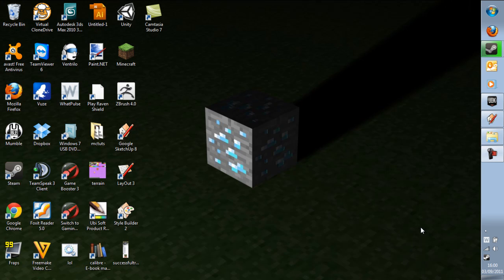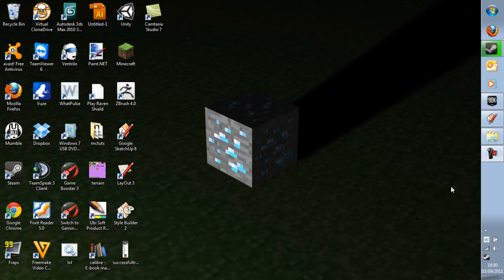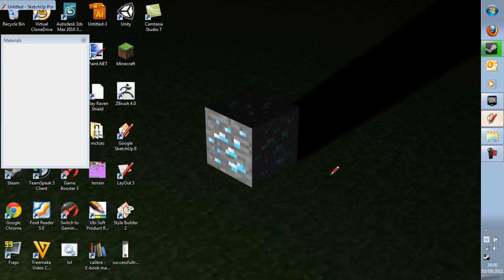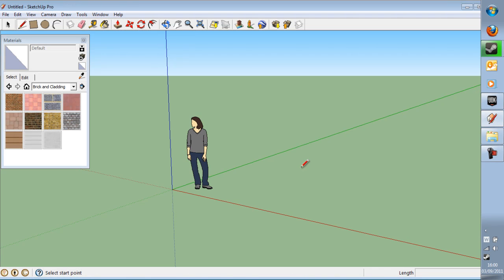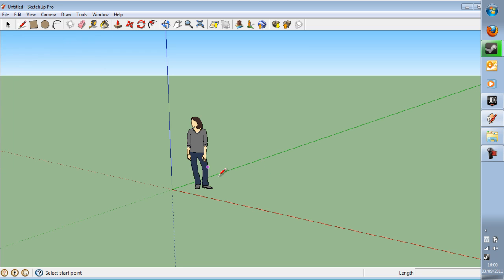So what we're going to do is we're going to bring up SketchUp and this is the scene that you'll probably be greeted with minus that. So what we're going to do is we're just going to create a basic model. I do recommend that you do not create anything closed that the player is meant to be able to get into like hollowed out because the player will not be able to get into it because of the way that we're going to do the collision modeling.